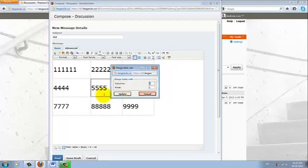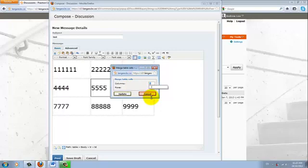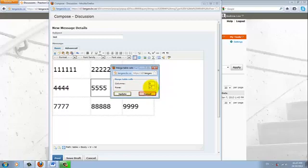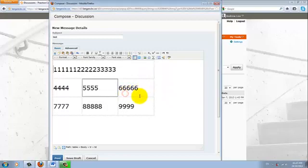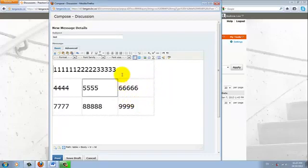So, because we want to merge cell 1, 2, and 3 together, we want to merge horizontally over 3 columns. And none vertically, so we'll leave row at 1.